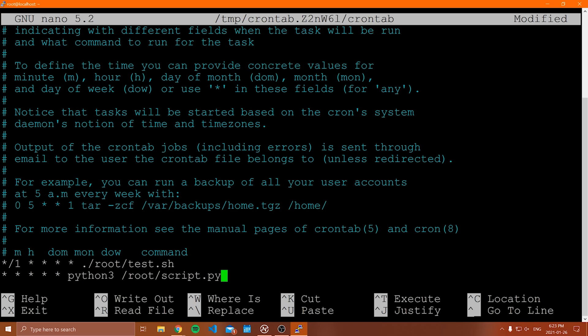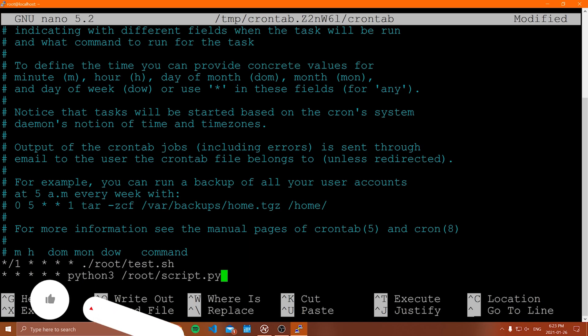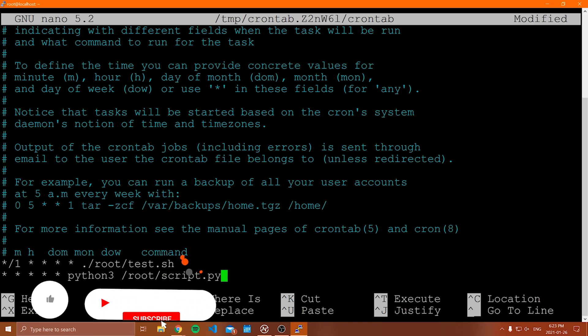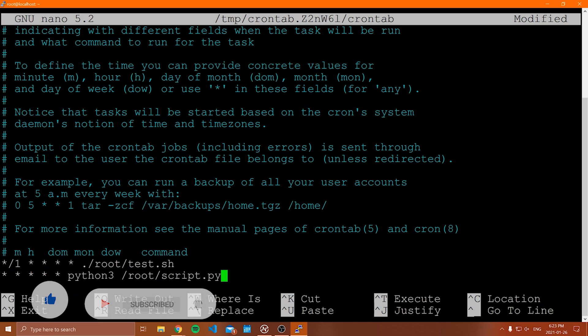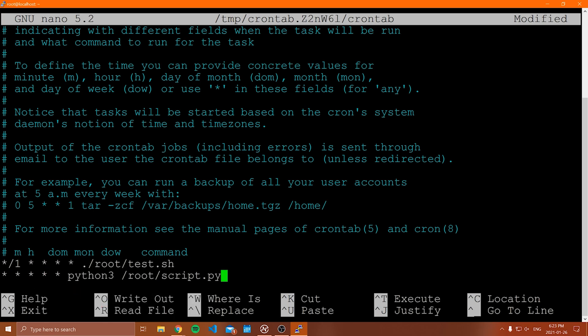That's how cron jobs work and that is the crontab. I hope you guys enjoyed it. If you did, make sure you leave a like, subscribe to the channel, and I will see you in another YouTube video.